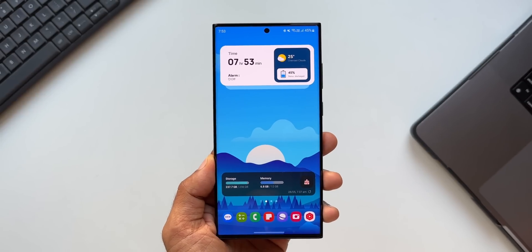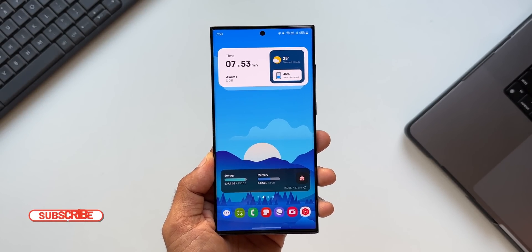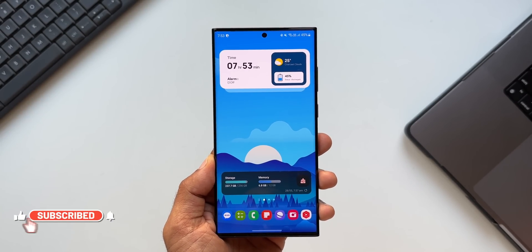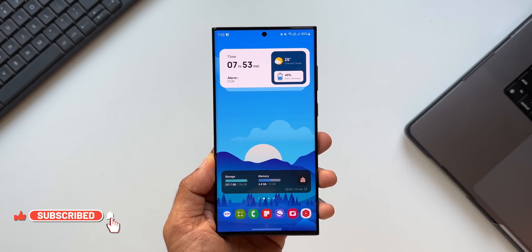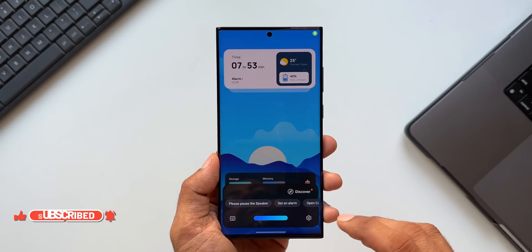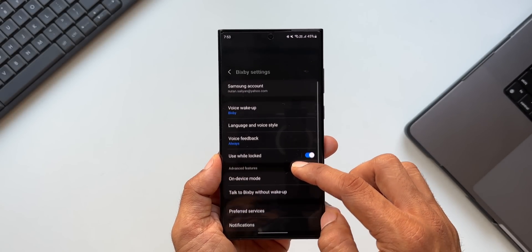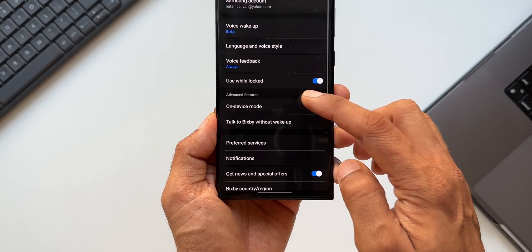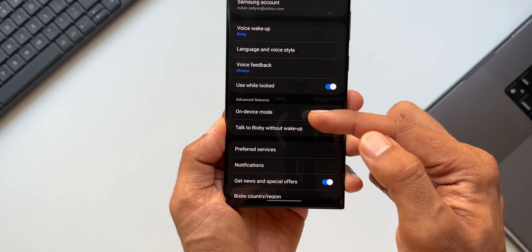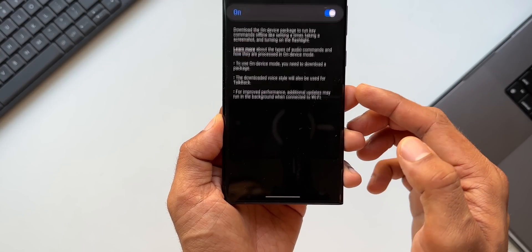Now here is one important setting — or let's call it a feature — which you guys must enable on Bixby to use it effectively. Let me show you what I'm talking about. Let's wake up Bixby and go to Bixby settings. Now here just scroll down, we have got advanced features here. Under advanced features, we've got an option called on device mode.